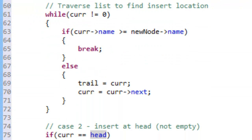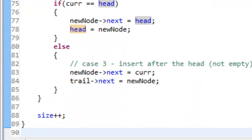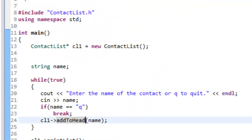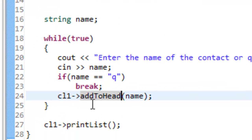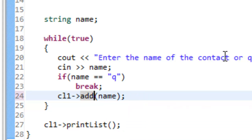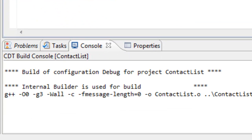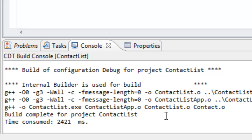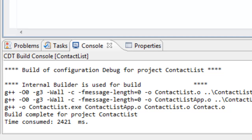Let's save contactlist.cpp. Now we go over to contactlist_app.cpp and change one thing: instead of calling add_to_head, we'll call our insert function whenever we want to insert a new node, so we can maintain a sorted linked list. Let's save this and build it — and it looks like everything built okay. Let's go ahead and run this and type in some names.